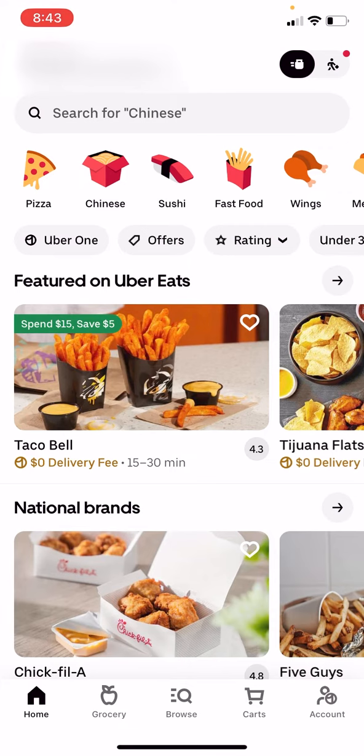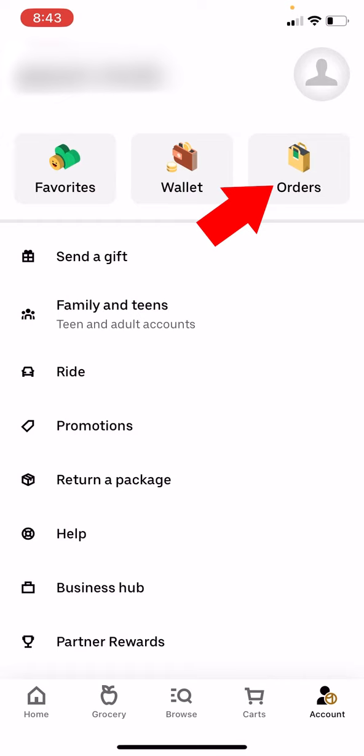Once you have it open, we're going to go on the bottom right and hit on account. We're going to hit orders right there.